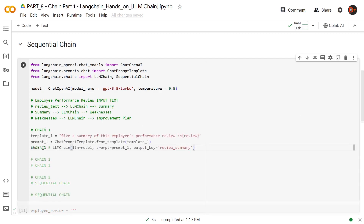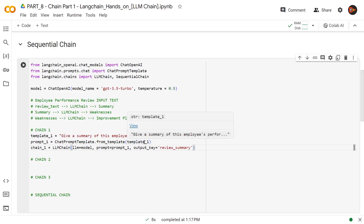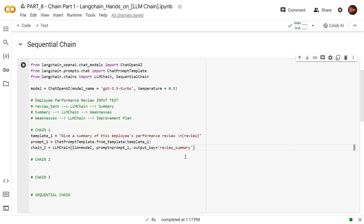Let's get started with chain number one. We start with a simple template: give me a summary of this employee's performance review, with the review as an input variable. Then we take template number one and create a prompt using chat prompt template, passing that template one as an argument. Then we create chain number one using LLM chain, passing our model and prompt number one. The extra thing we also insert as an argument is the output key, and here we're setting it up as review summary. As you've seen before, the simple sequential chain didn't have that — thus it could not remember or give us any of the other results in the sequence. This is the specialty of sequential chain. Using these output keys, once it's finished, we will be able to bring all the results step by step.